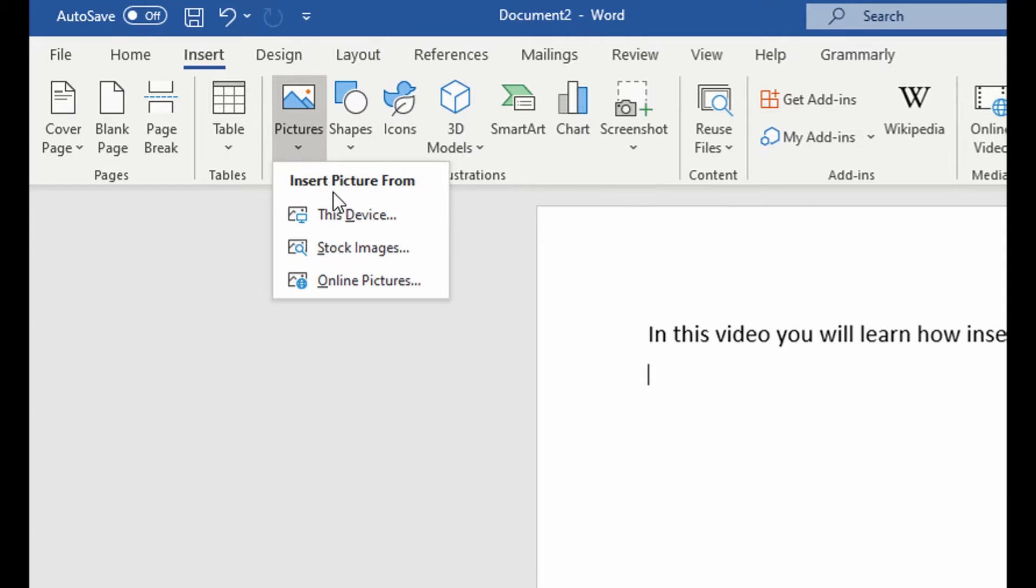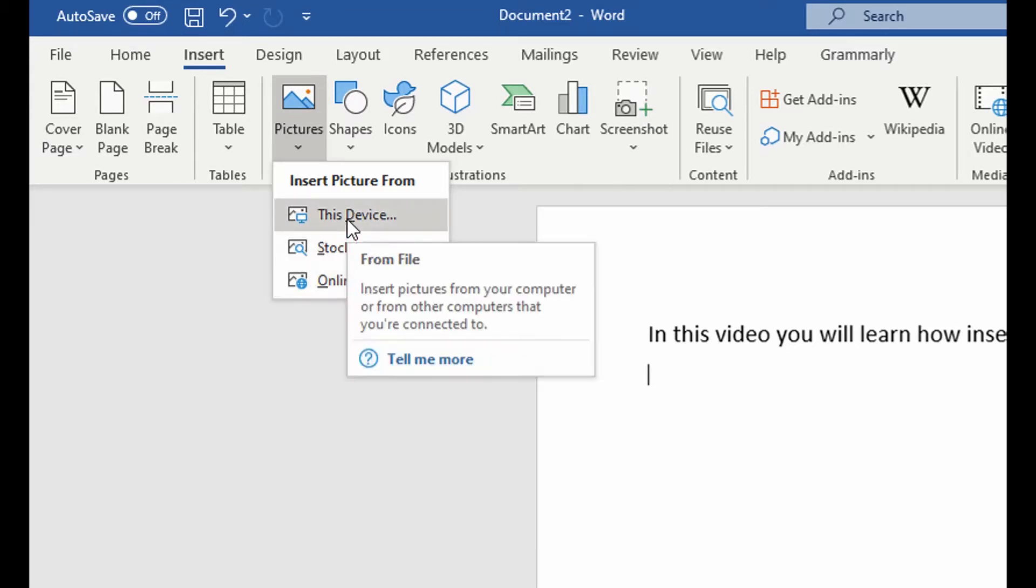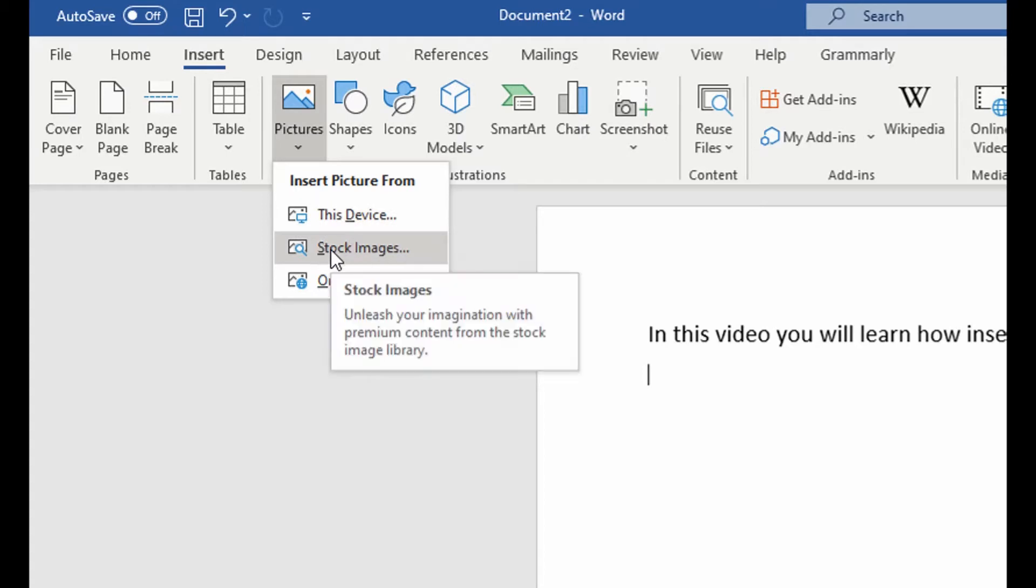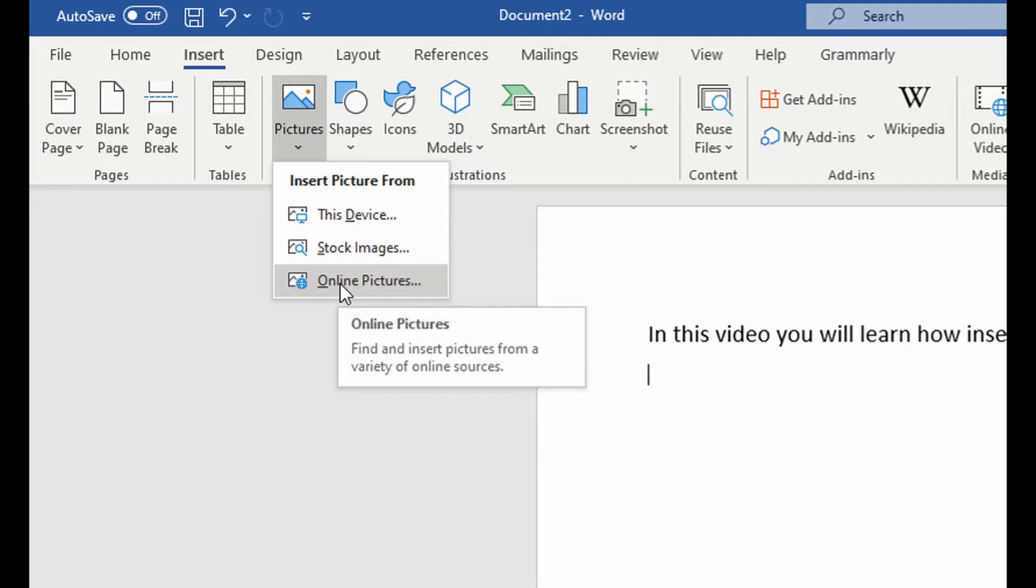And within this picture pane, you have three options. You could either select the photo if it's saved on your device by selecting this device, or you could use Microsoft stock images, or you could also use Microsoft online pictures. So I'm going to show you each of these sources.